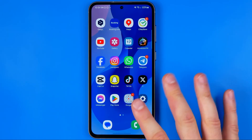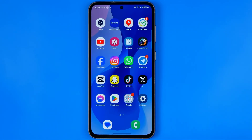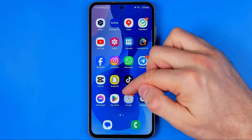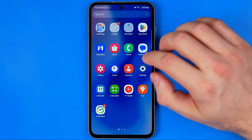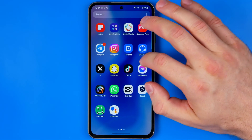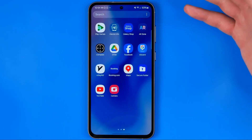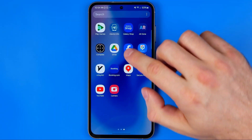After that, go to your home screen and swipe up to open the app library, where you can manually find the camera app.